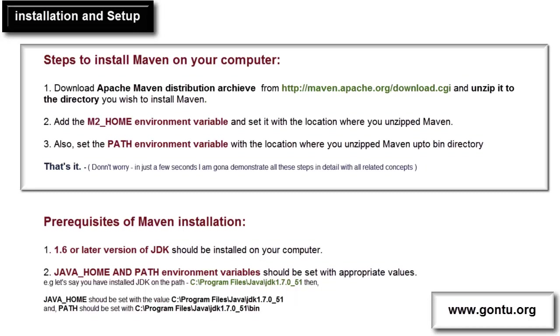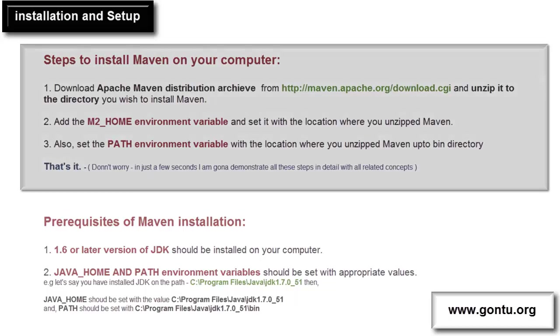Guys, please make sure that you have all these prerequisites ready on your computer before you head towards Maven installation. I have JDK 1.7 installed on my computer and both environment variables, JAVA_HOME and PATH, are set with the appropriate values. So, I'm going to start following these simple steps to install Maven.